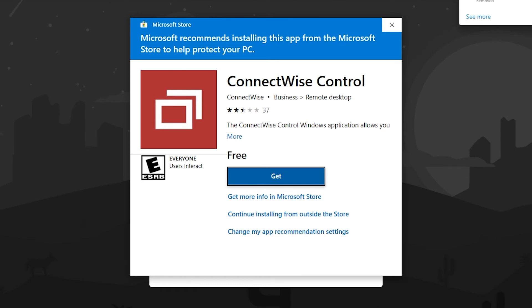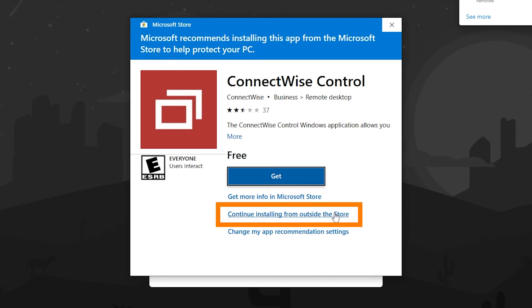We want to use a temporary install and only be on your computer while we are connected. Once it's disconnected there is no more software on your computer. So in order to continue here what we need to do is go to continue installing from outside the store, right here, the second option under the get button.